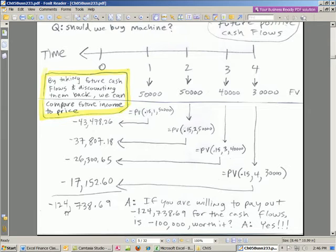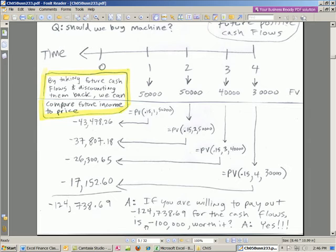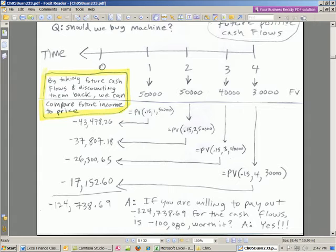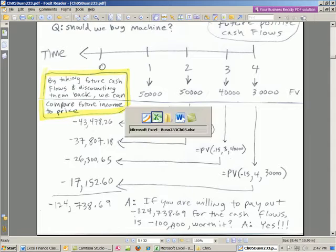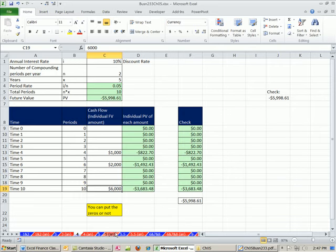Now, the question is, if we are willing to pay $124,000 and some change, and the machine only cost $100,000, do you buy it? Absolutely. You're willing to pay all of this, and it's less? Boom. So this is discounted cash flow analysis to decide whether to buy an asset.